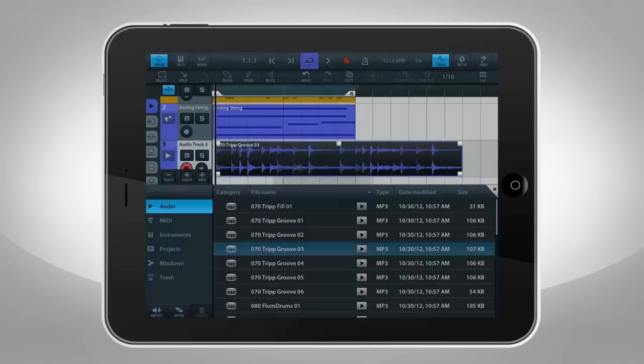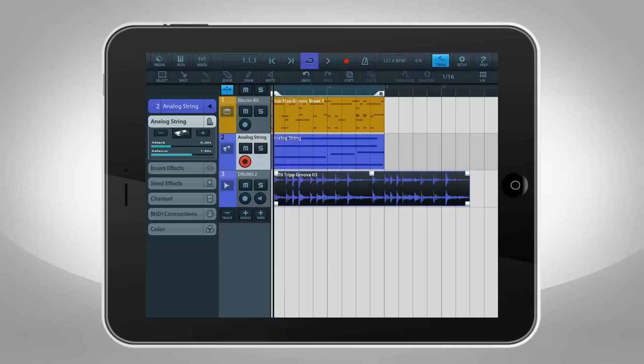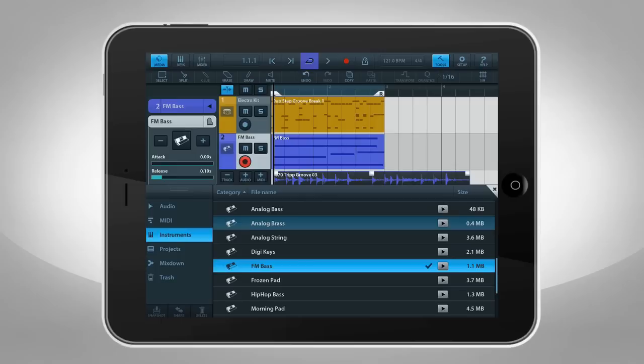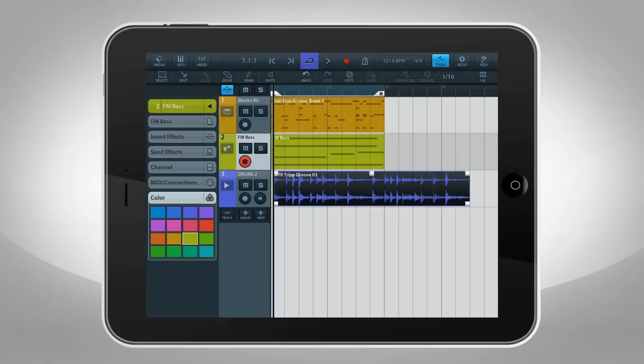Open the Inspector for more options like renaming a track, changing the instrument sound either by steps or by picking it from a list, adding insert effects and send effects, and adjusting the track's volume, pan, and so forth. You can even configure hardware like MIDI connection or change the track's color.